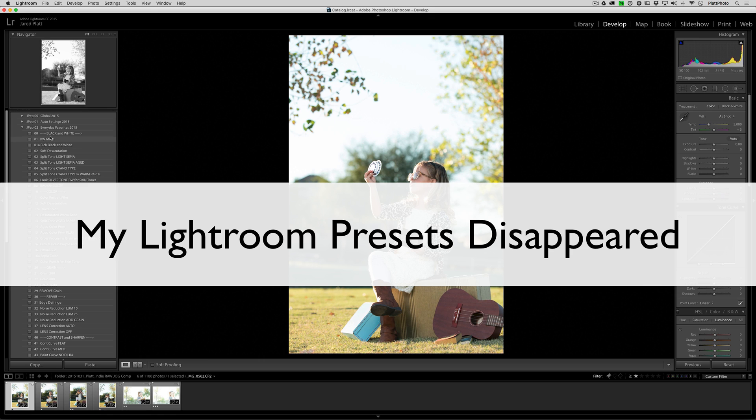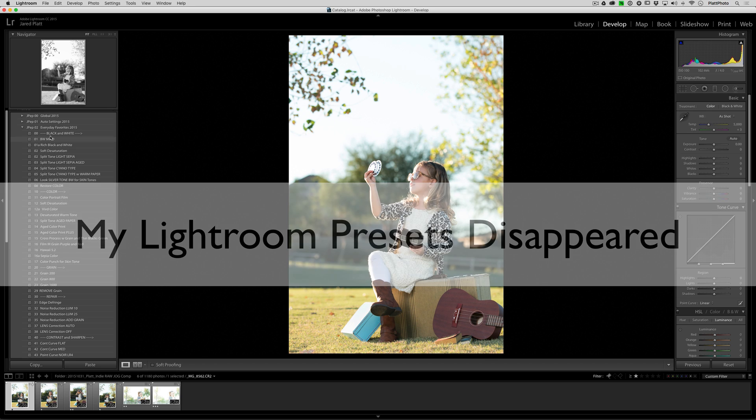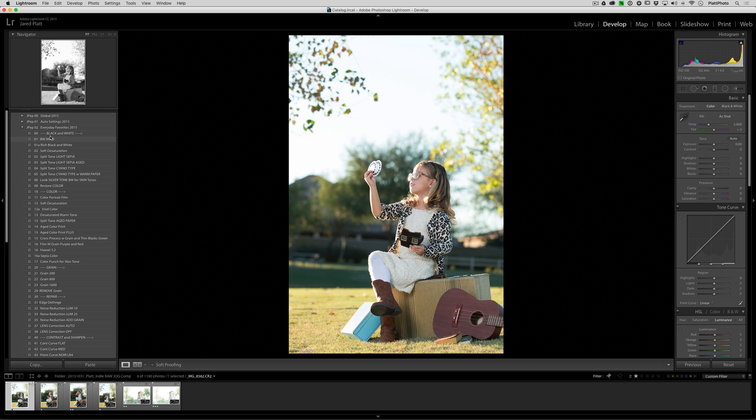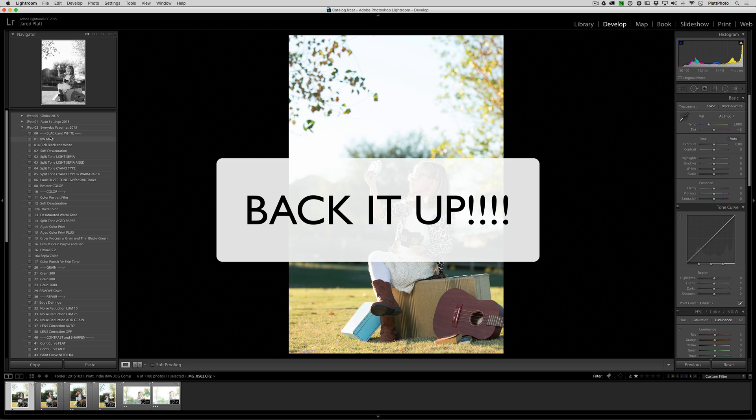In this video, we're going to talk about lost presets, not due to a system crash. If your system crashes, you're going to lose your presets, which is why you should back them up the same way you should back up your photos and anything that's important to you.